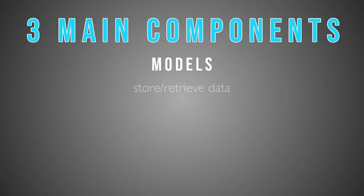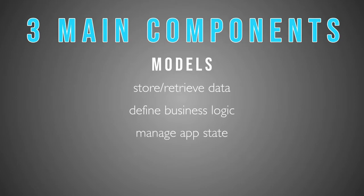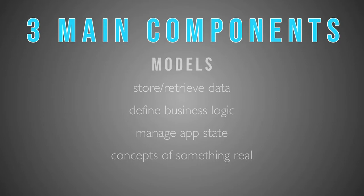Models store and retrieve data, define business logic, and manage application state, but most importantly, they conceptualize something in real life, like an element in our app.